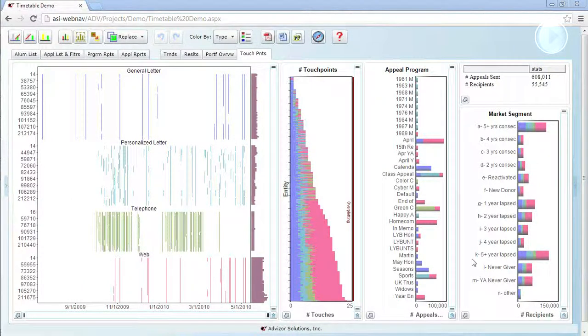The timetable is a chart designed to show patterns of transactions over time. And here we're looking at data for a higher education fundraiser.